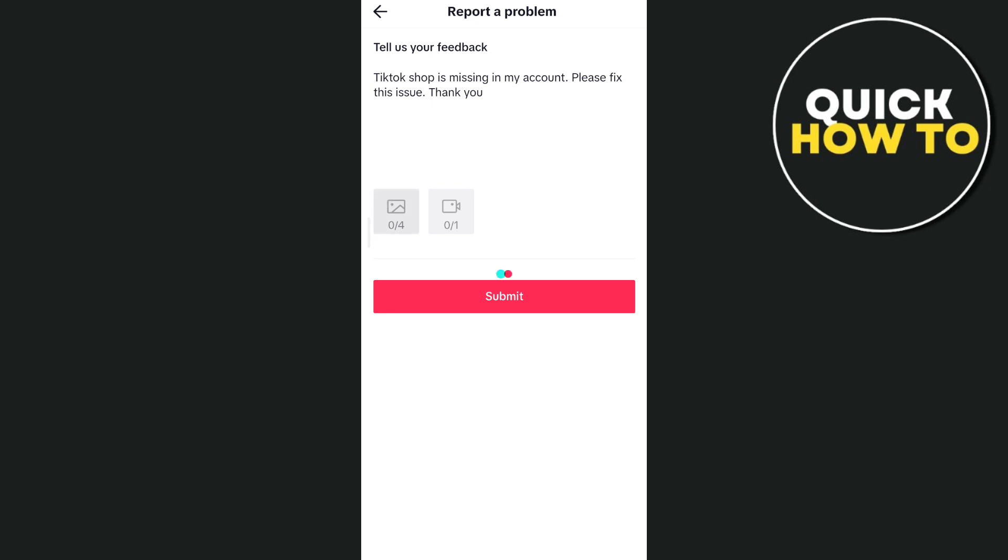And then you just need to upload the picture or the screenshot. And finally just tap on the submit button.